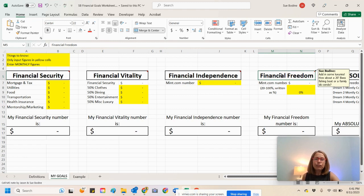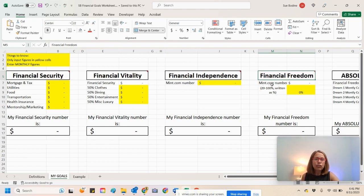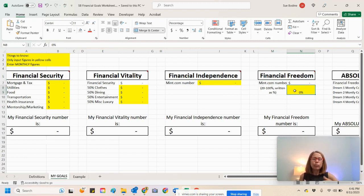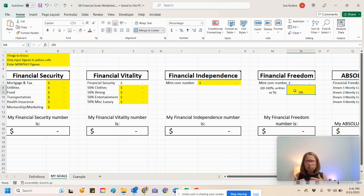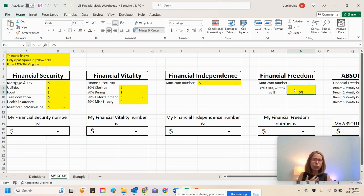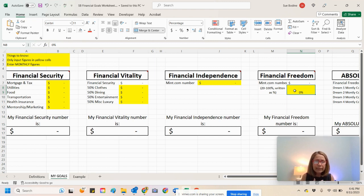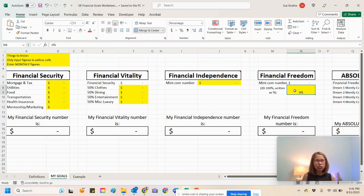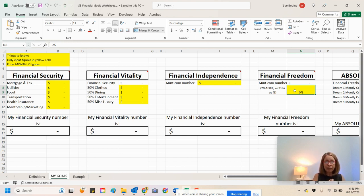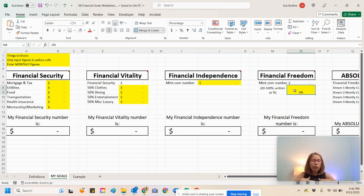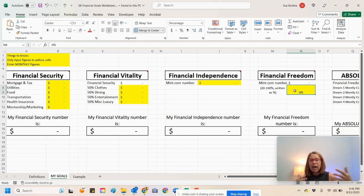And then, financial freedom is your Mint number. And now, you're adding some percentage on top of that. But that means that, let's say that I have $7,000 for my financial independence. And now, I want to have some extra on top of that, whether I want to invest it or I want to pay off something or I want to buy something, whatever the case may be, whatever your heart desires. Now, you have that number to work with.